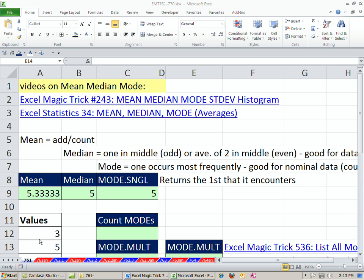Welcome to Excel Magic Trick number 761. If you want to download this workbook Excel Magic Trick 761 to 770, click on the link directly below the video.